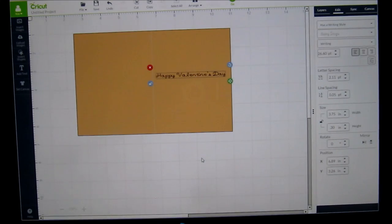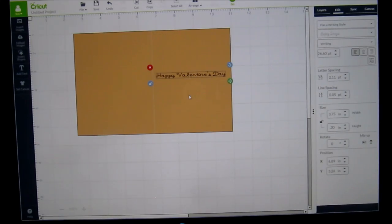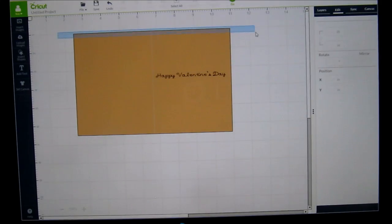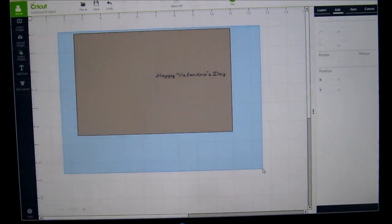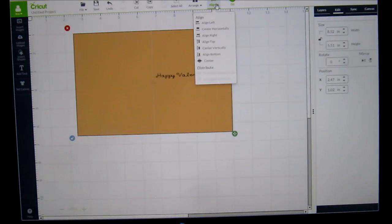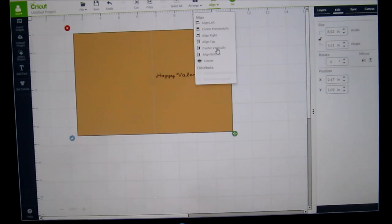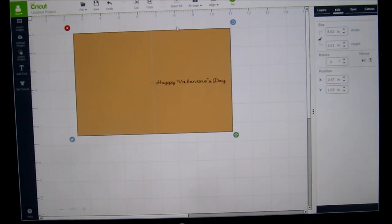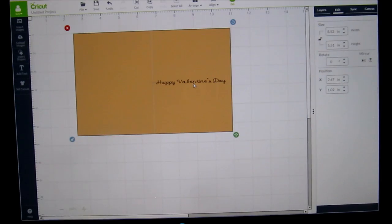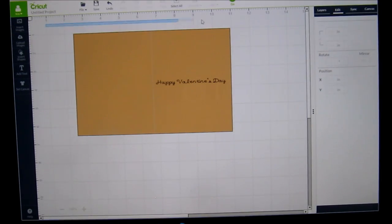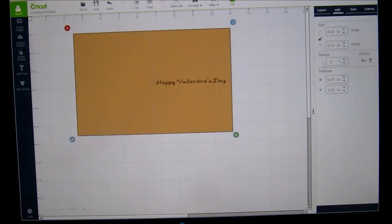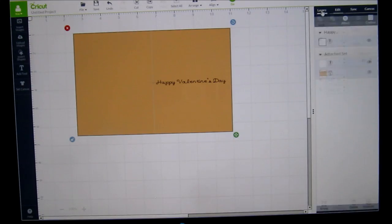So what it's going to do is you want to highlight the whole thing. You want to align it and let's see if it'll center vertically. Yeah, so now it's right in the middle. You've got the equal amount on the top and the equal amount on the bottom. Then you're going to highlight it again. You're going to click on layers and you're going to click on attach.